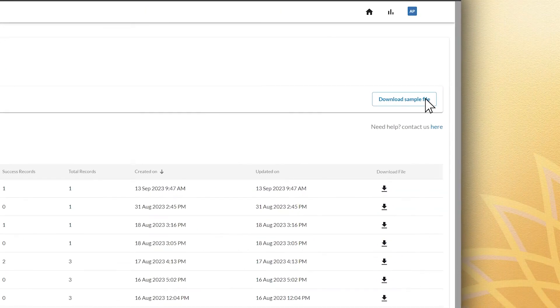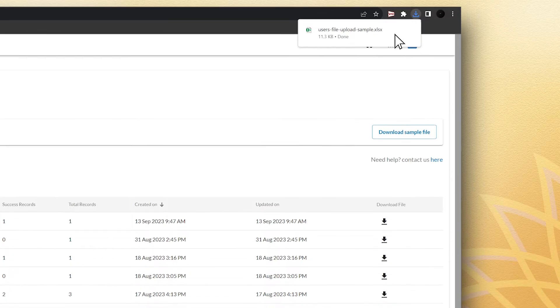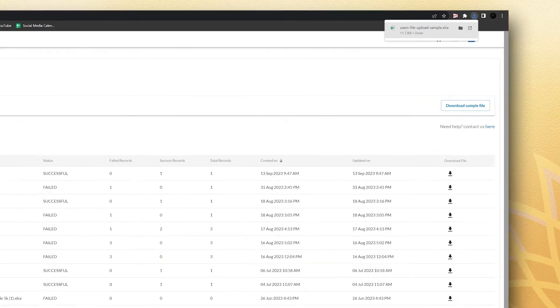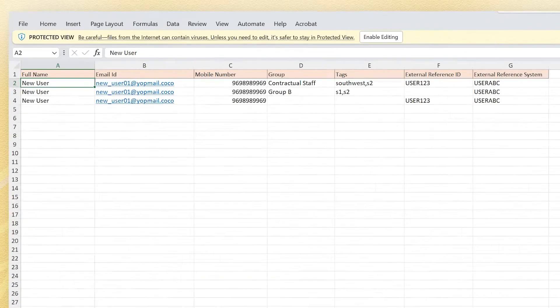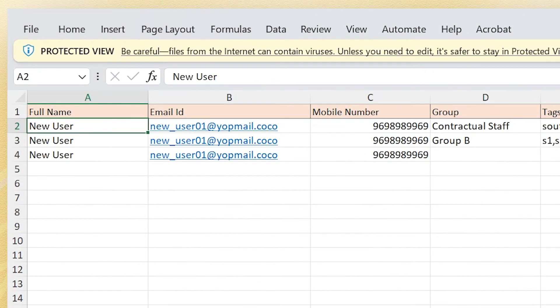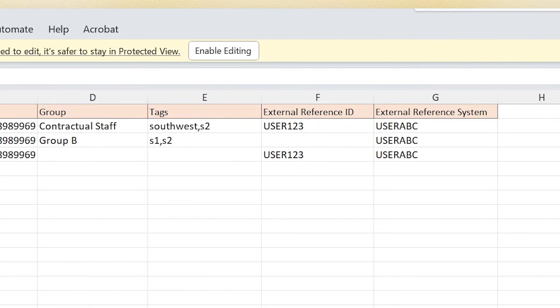Once you click on the Excel file, you will find various columns appearing on the screen mentioning name, email ID, mobile number, and group. These are the mandatory fields, whereas tags, external reference ID, and external reference system are not mandatory fields.